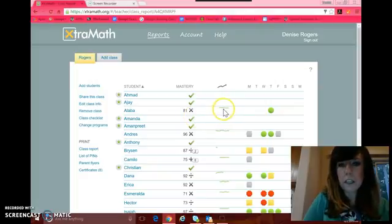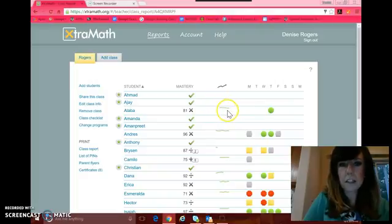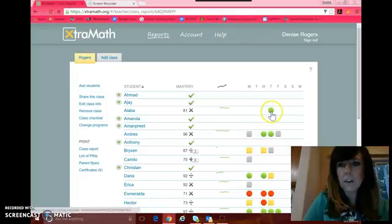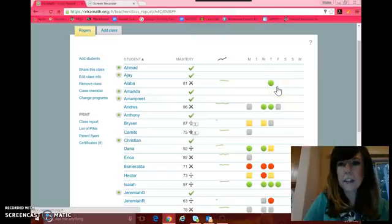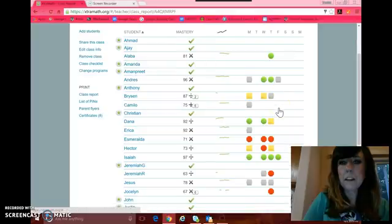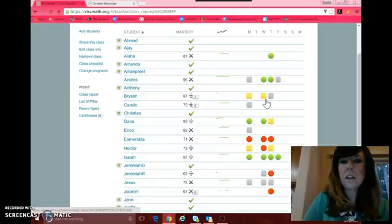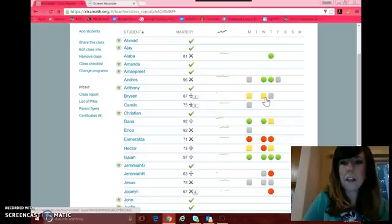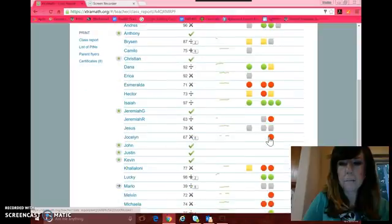Over here you'll see whether they are improving or going down. She's got a slight decline there. And then over here you'll see these colored dots. Green indicates 90% proficient for the day. Gray means they did not complete a full session. Yellow means they missed between 10 and 25% of their answers. And red would be they did not do well for the day.